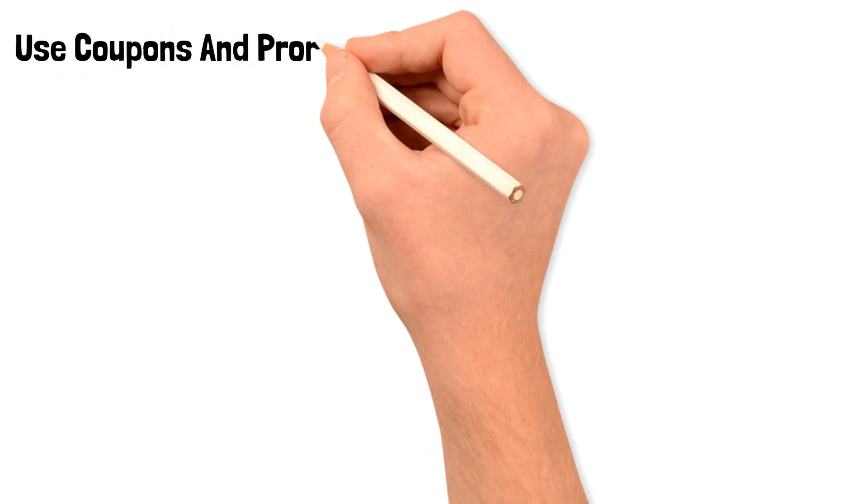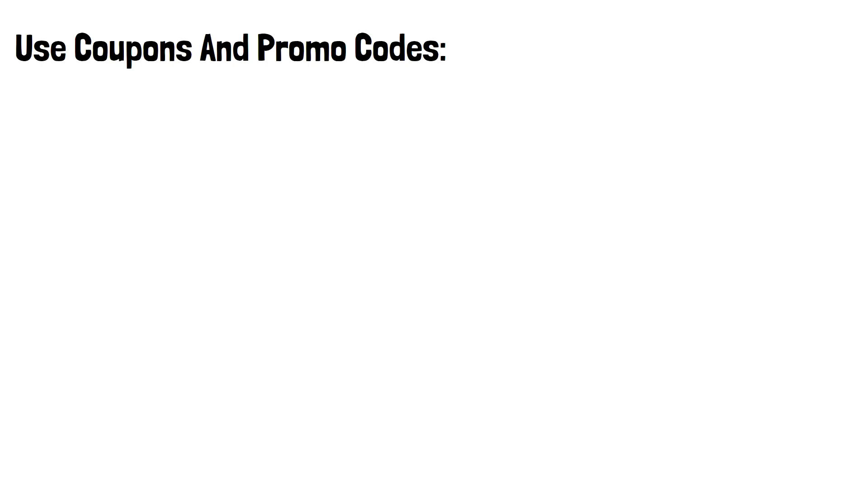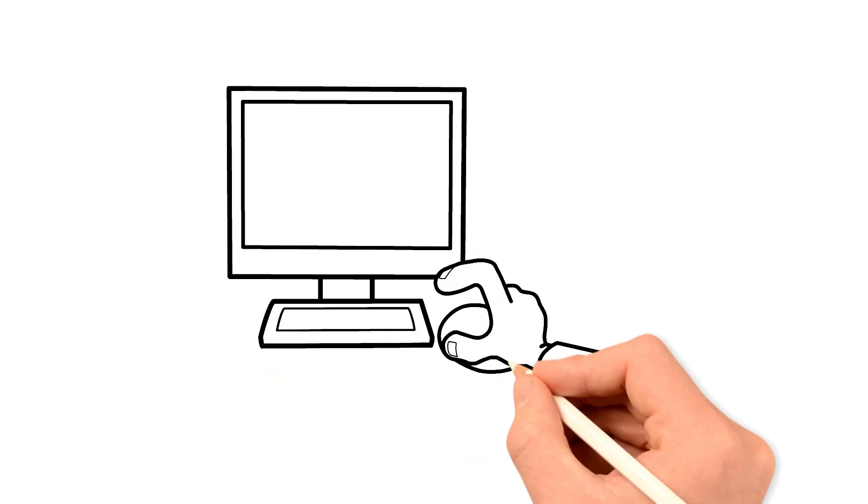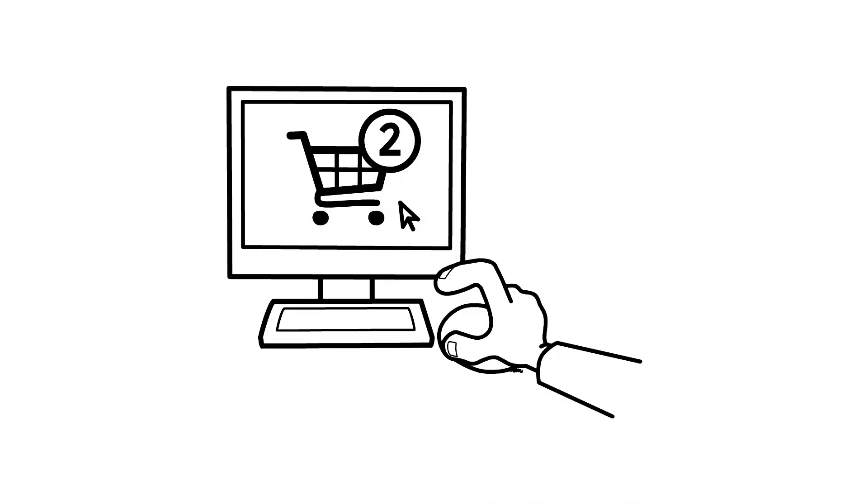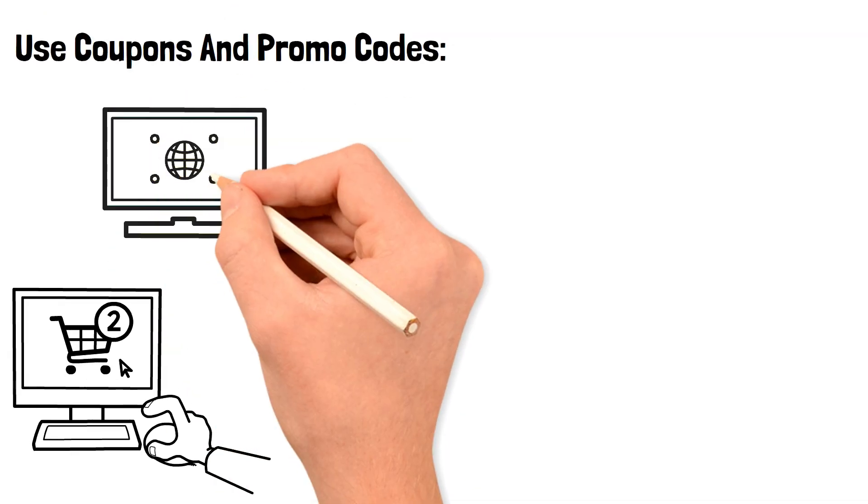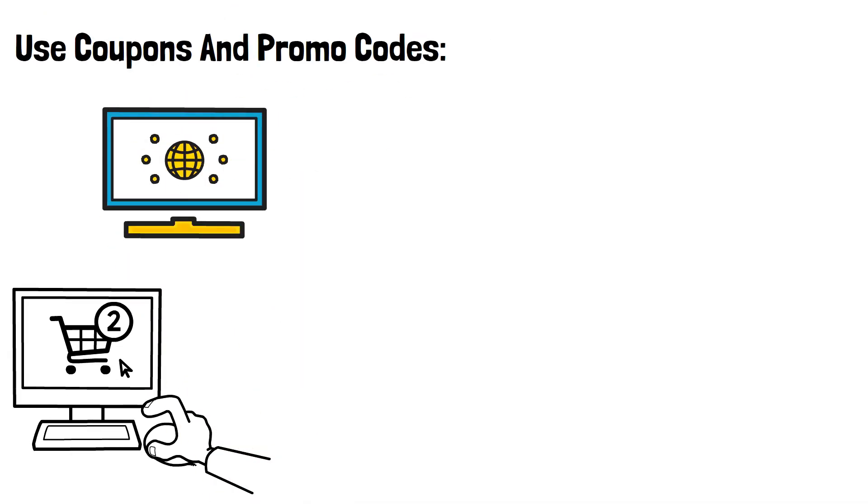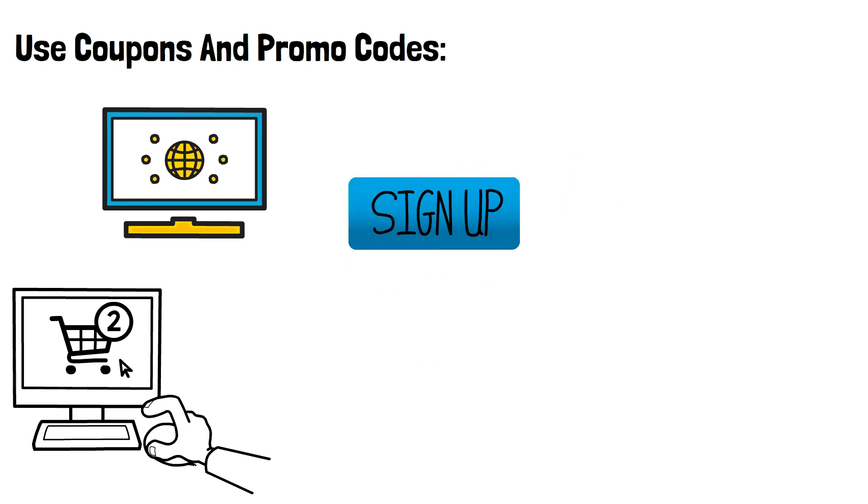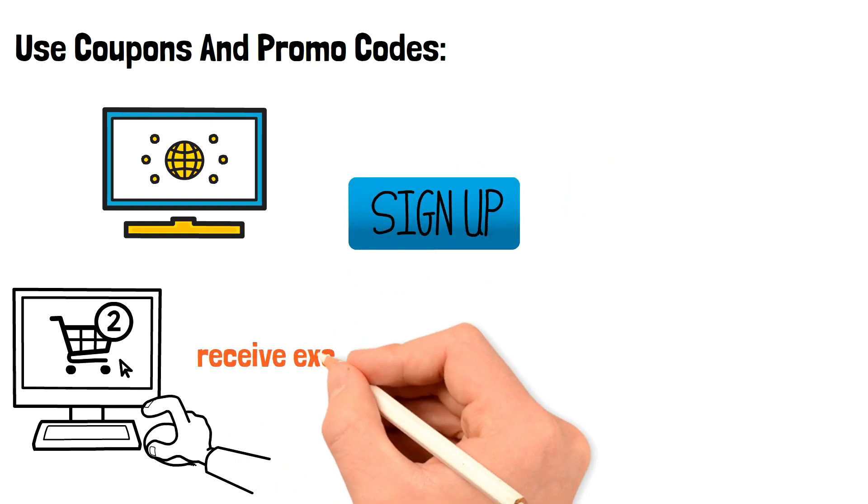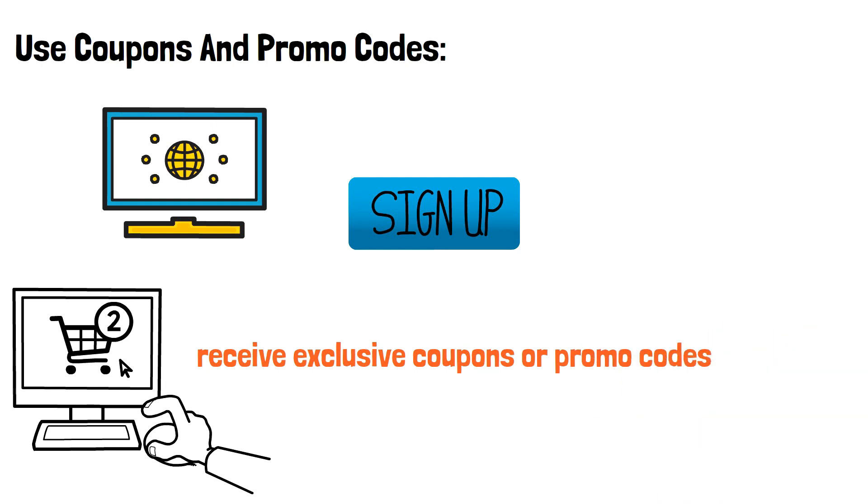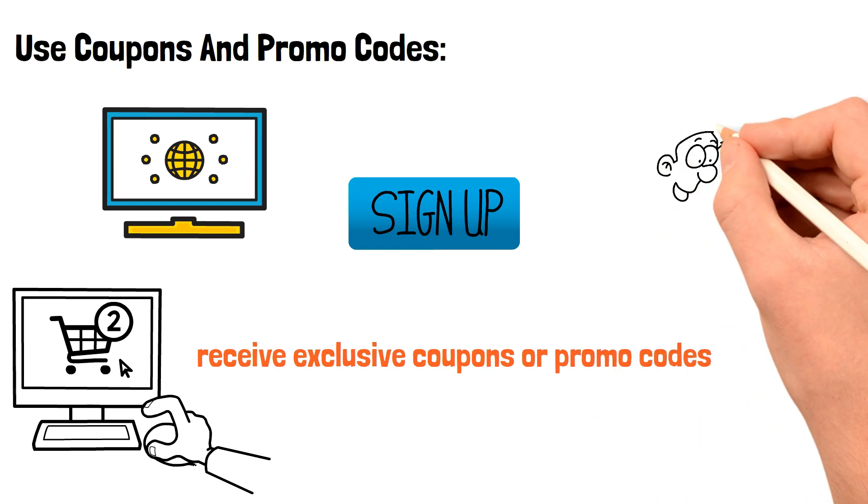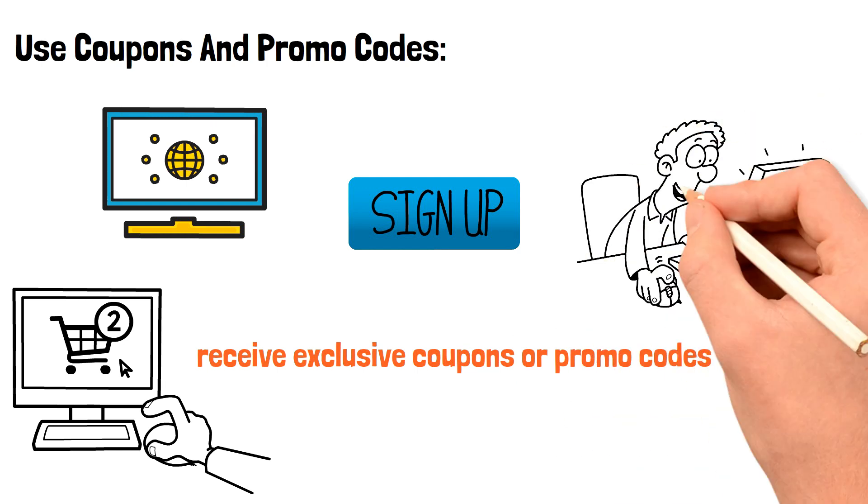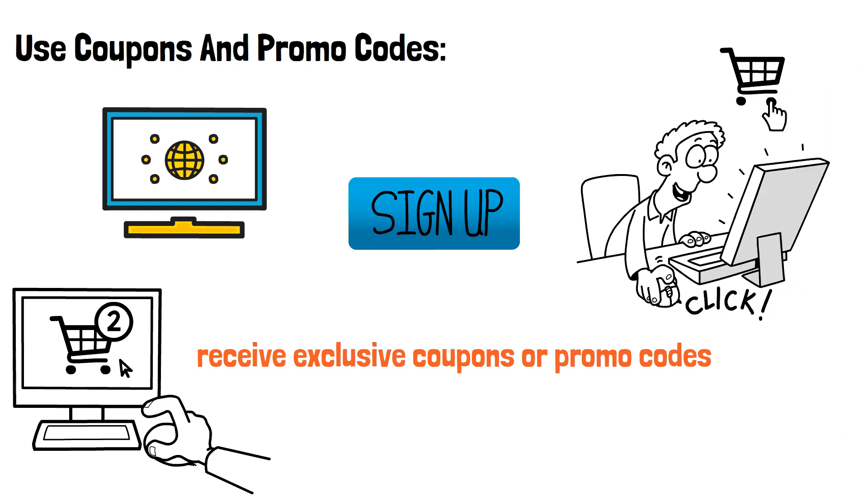Use coupons and promo codes. Coupons and promo codes can also be a great way to save money when shopping online or in-store. Look for websites or apps that offer deals on products or services you're interested in. You can also sign up for newsletters or loyalty programs to receive exclusive coupons or promo codes. Before making a purchase, be sure to search for any available discounts or codes that you can apply to your order.